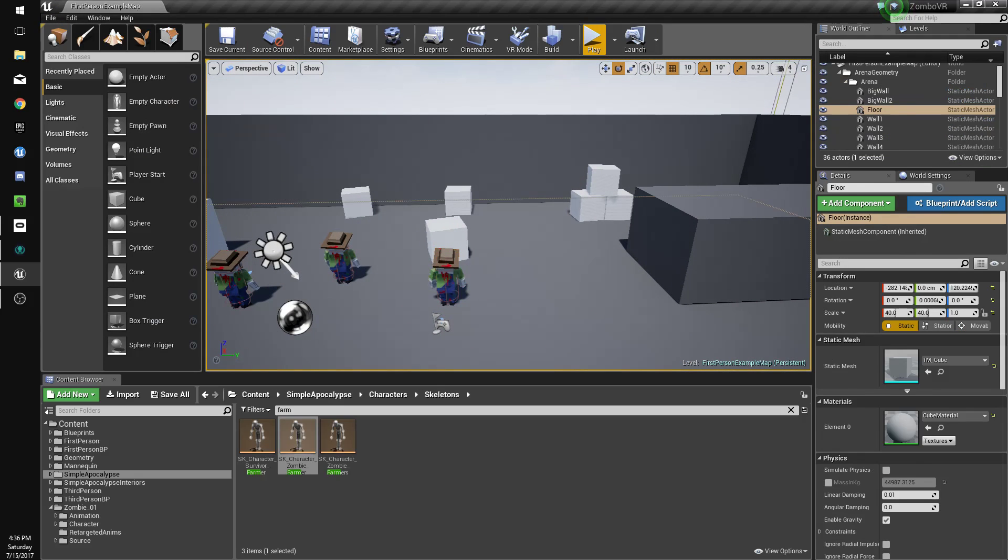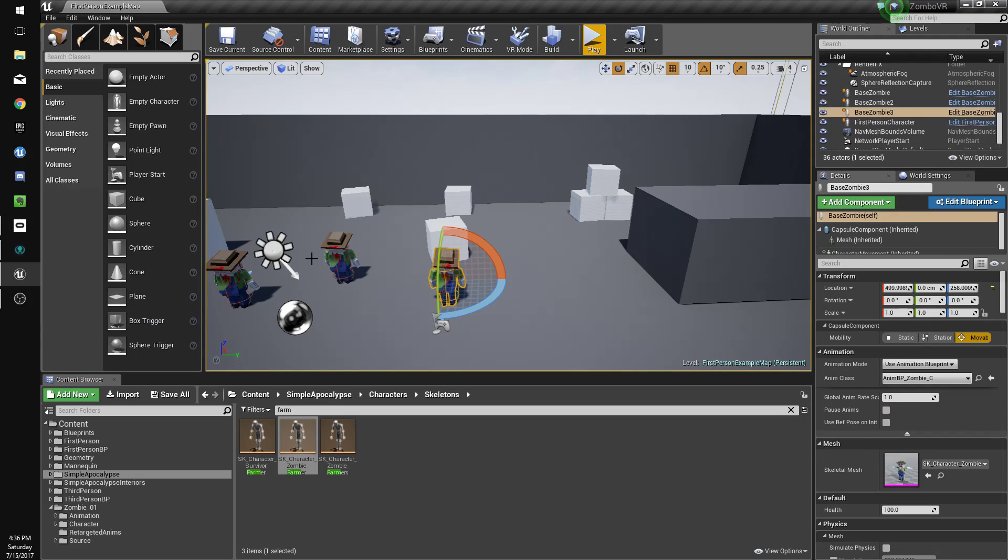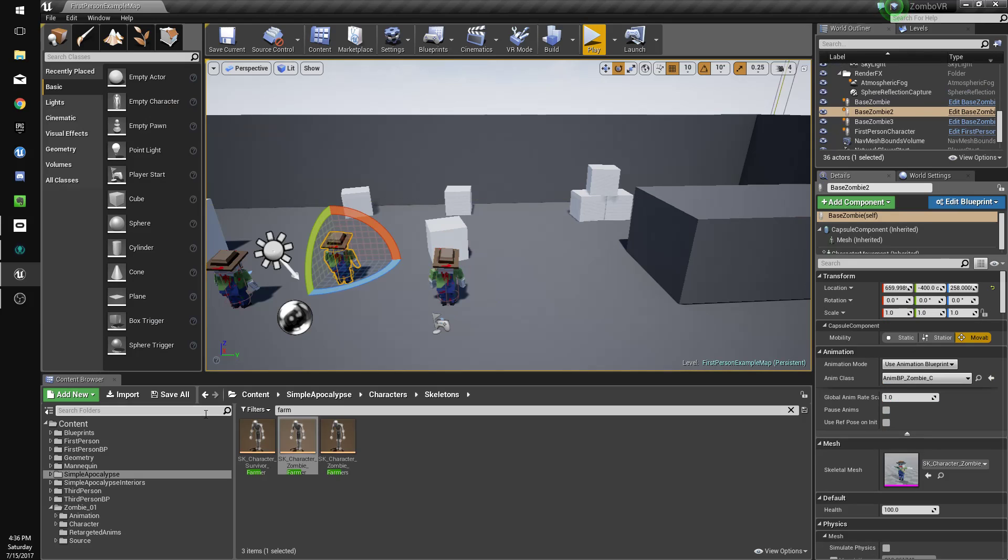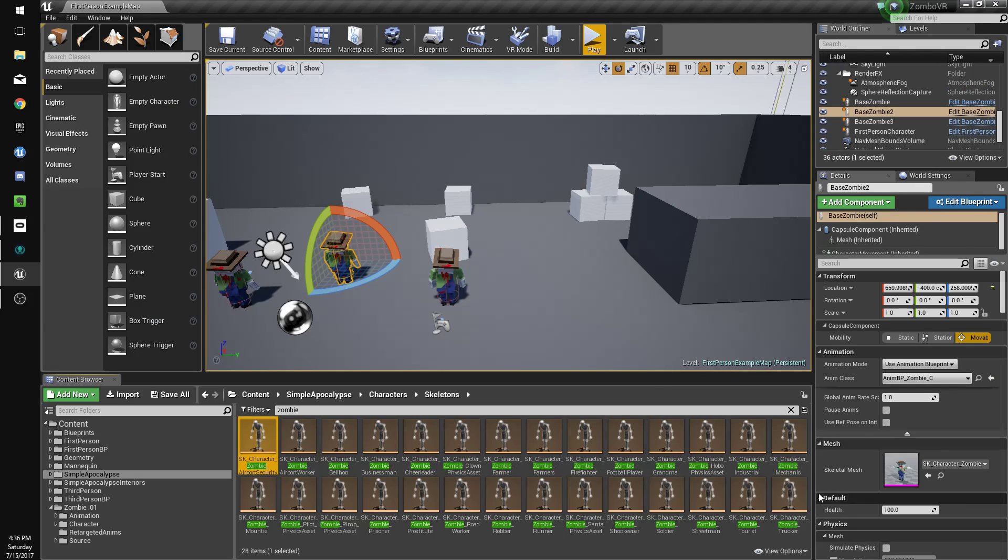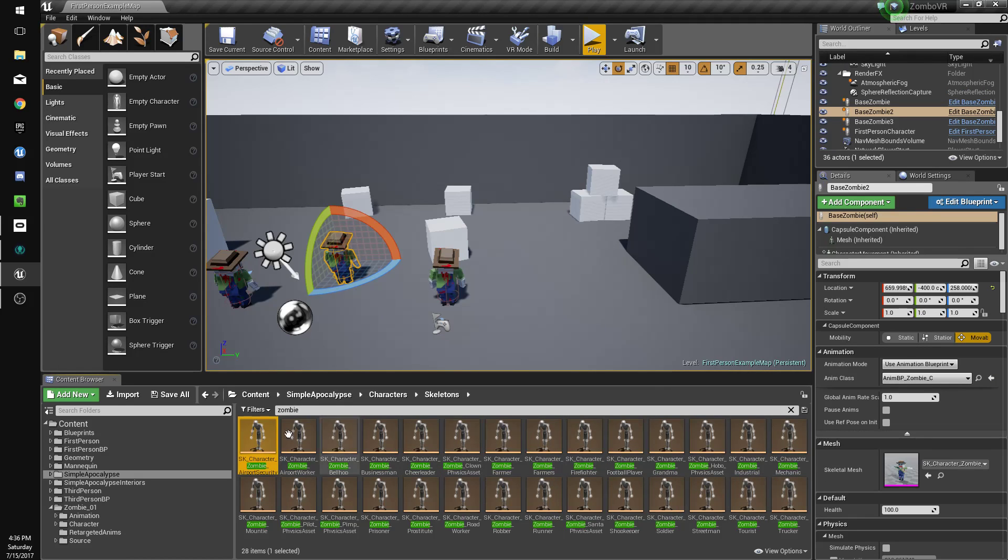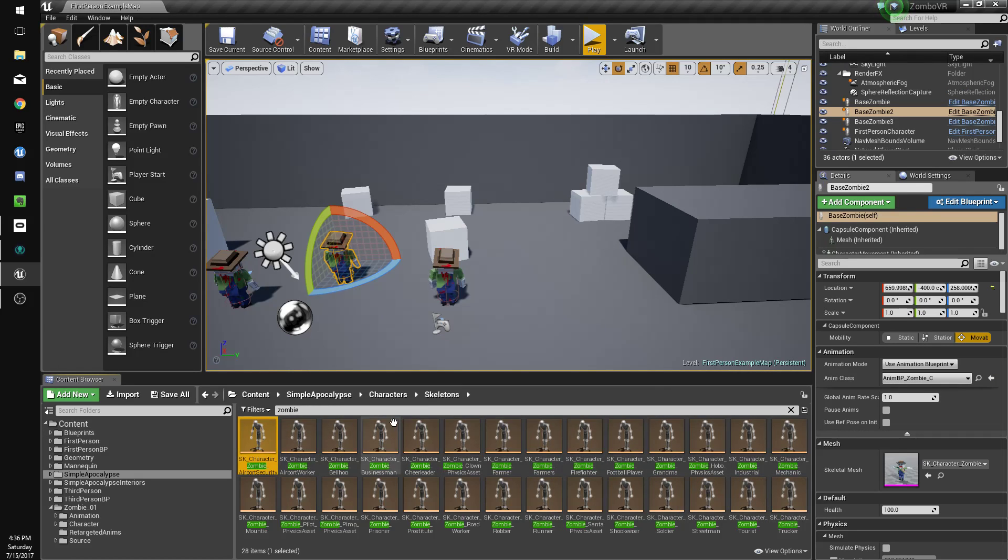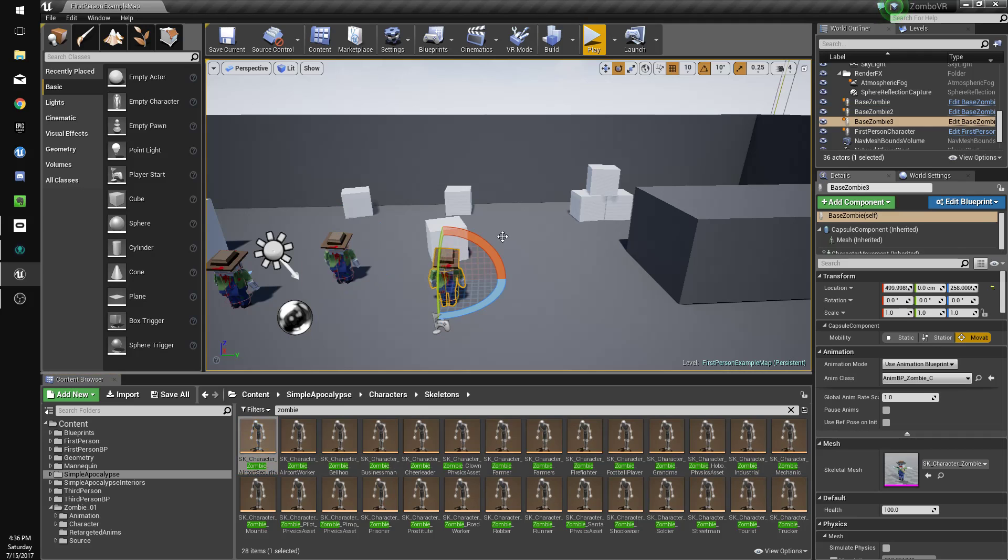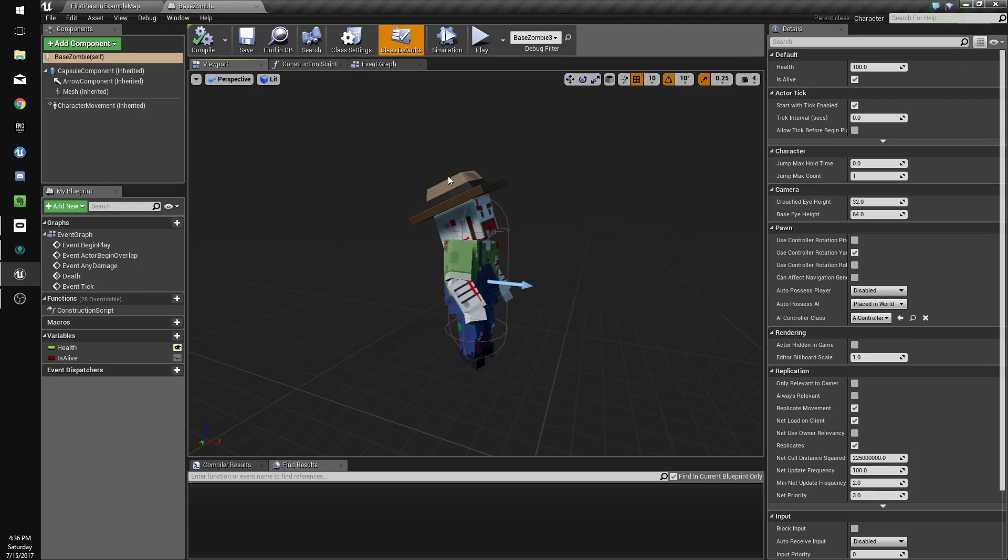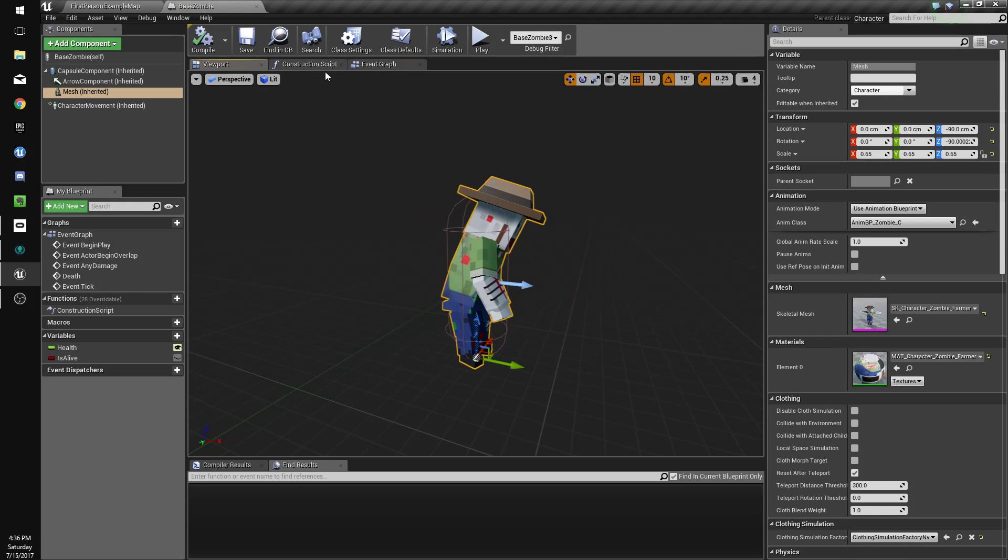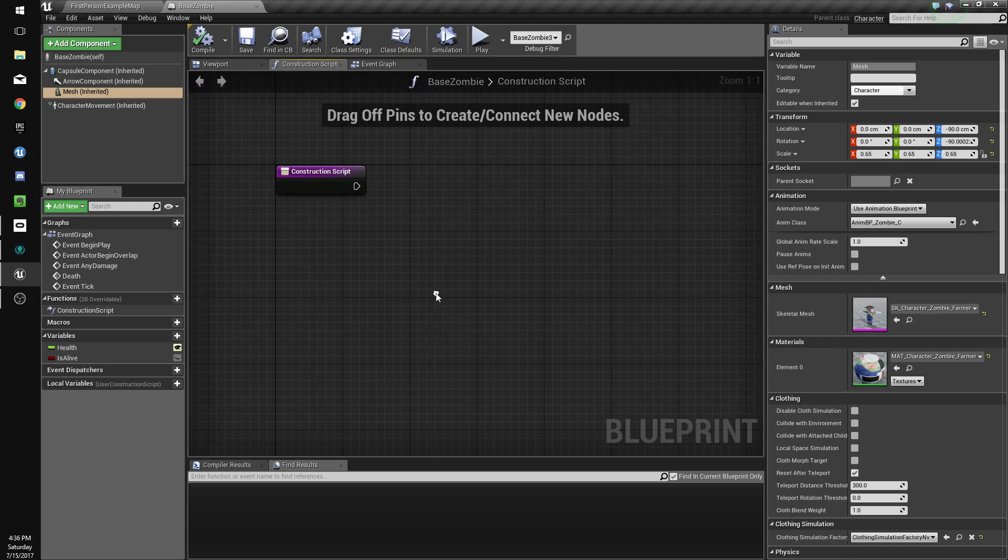We'll save that and now, we'd have to do that for all these characters. I'm not going to make a video of me doing that for all of them but I will do that so they all gib. And what we're going to do is make the zombies have a random mesh. So we're going to go to the construction script.